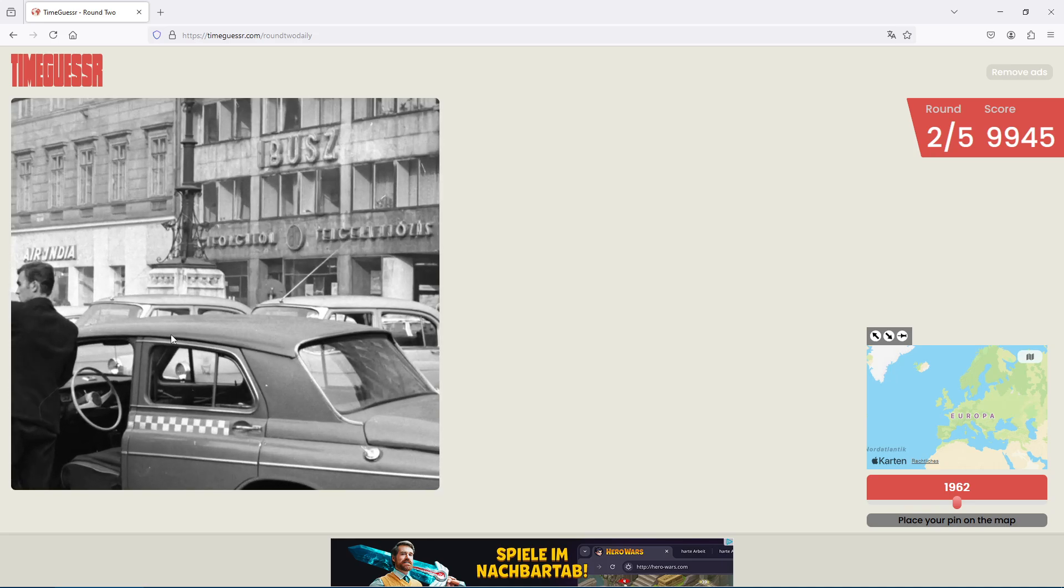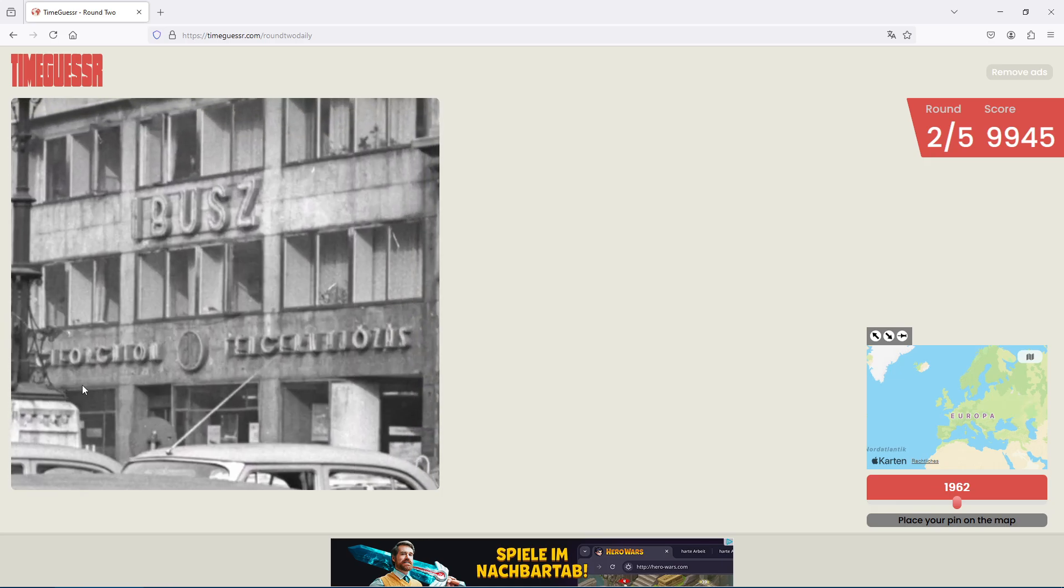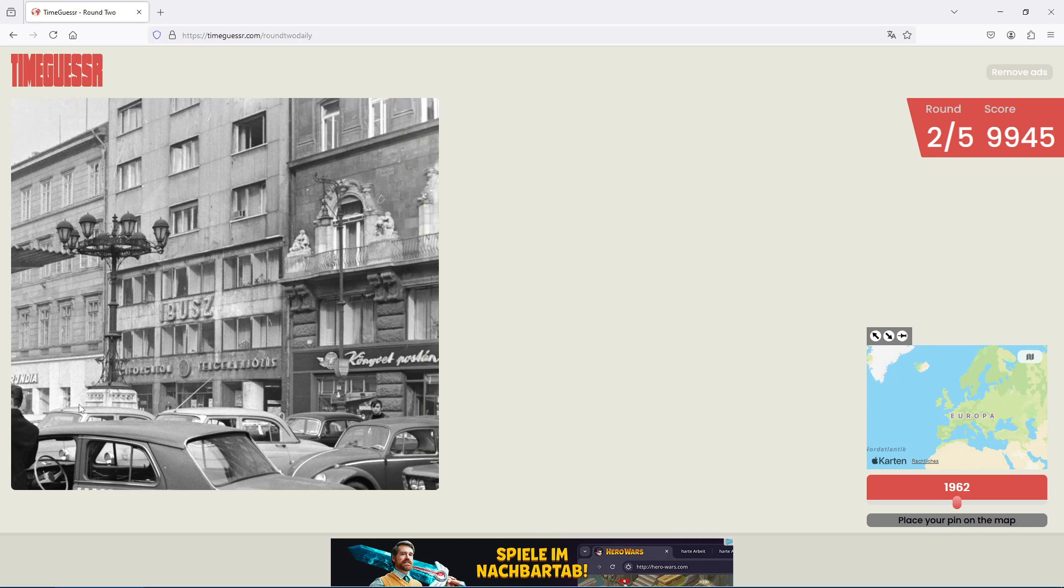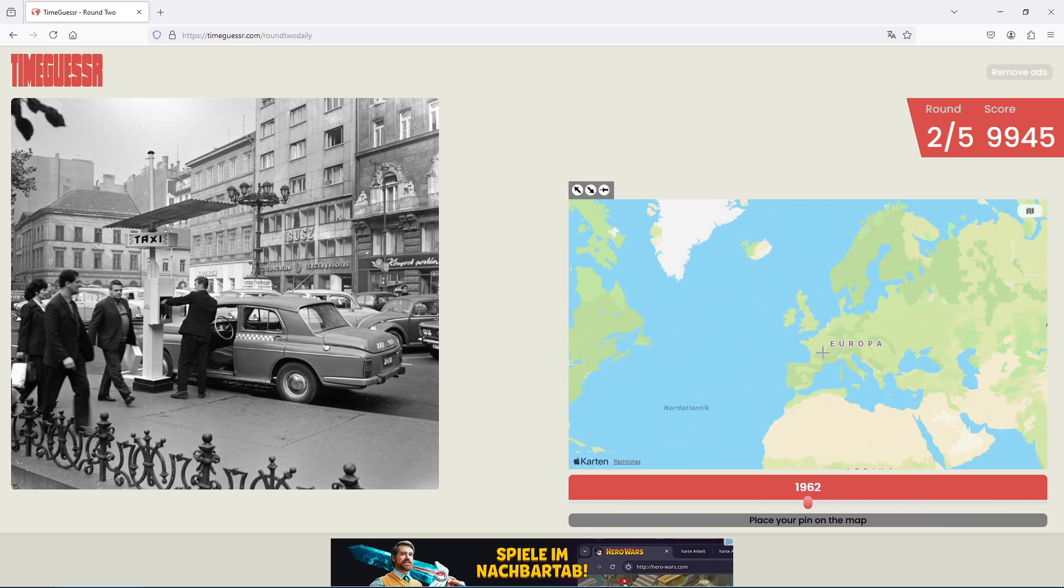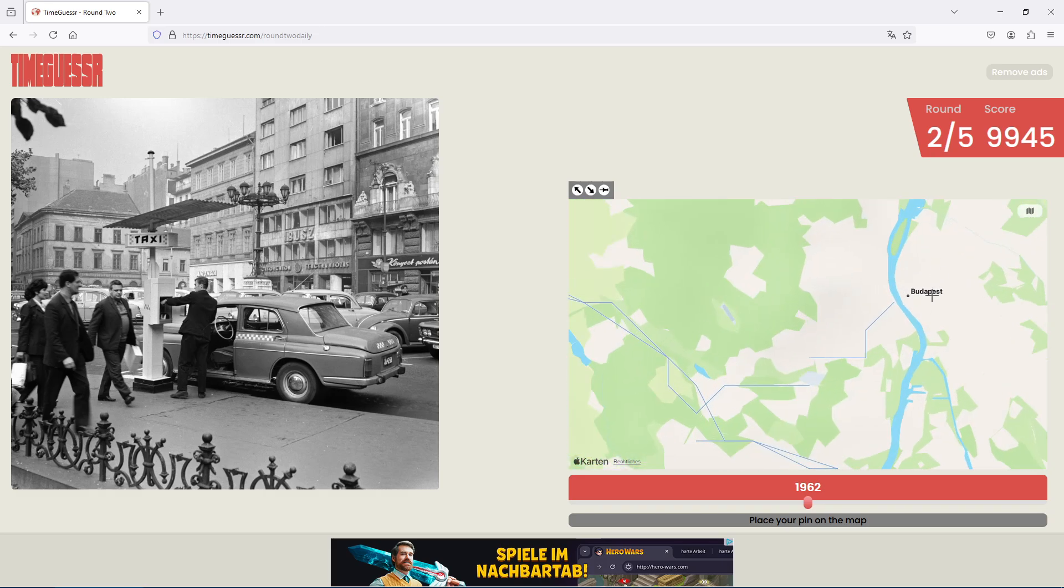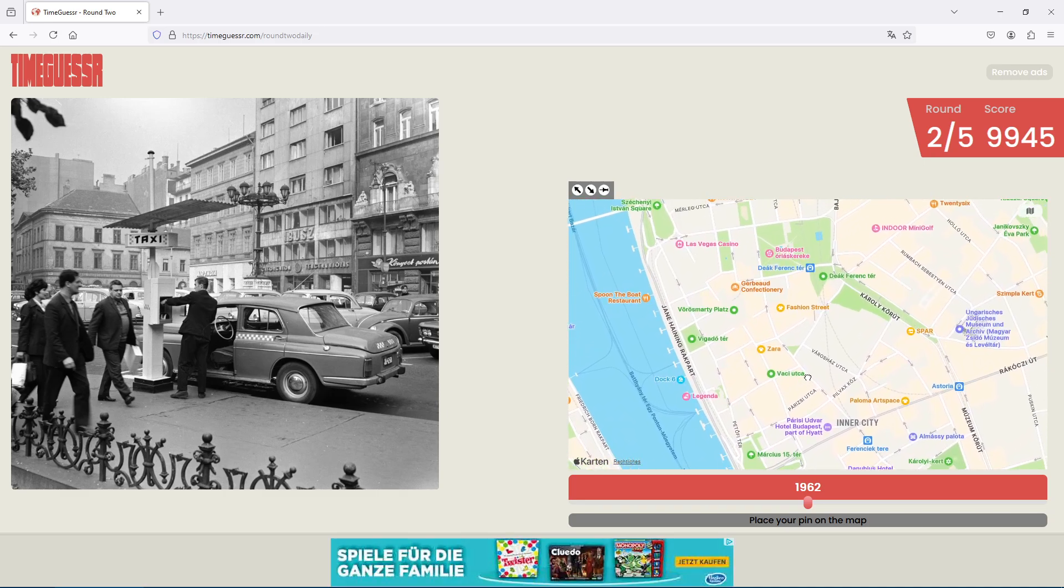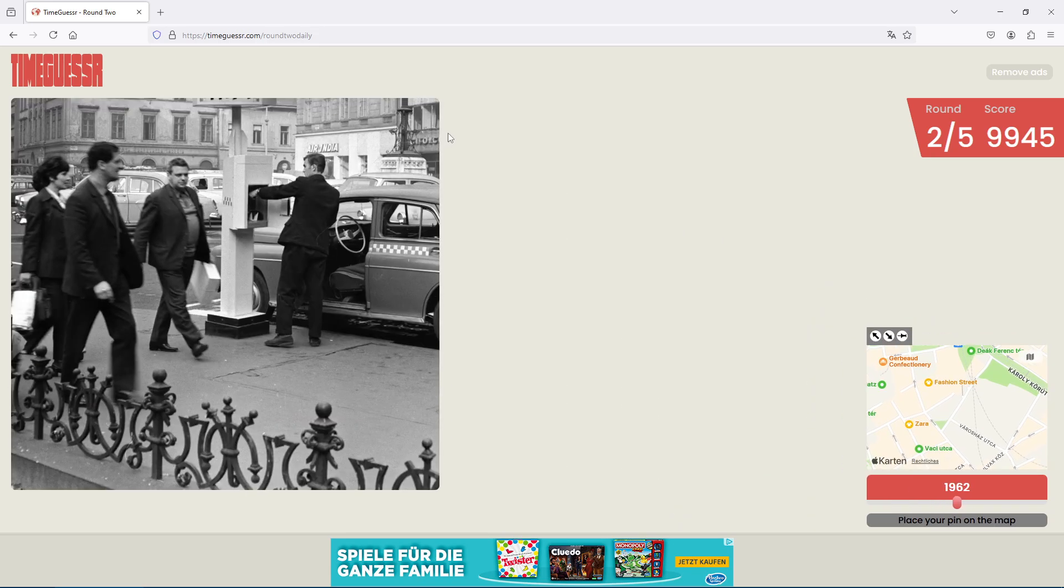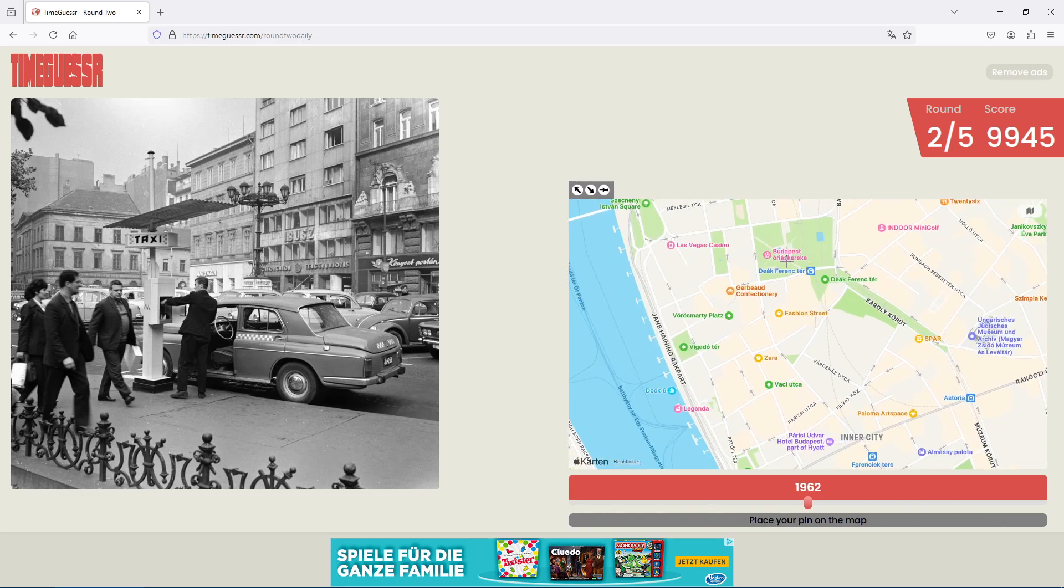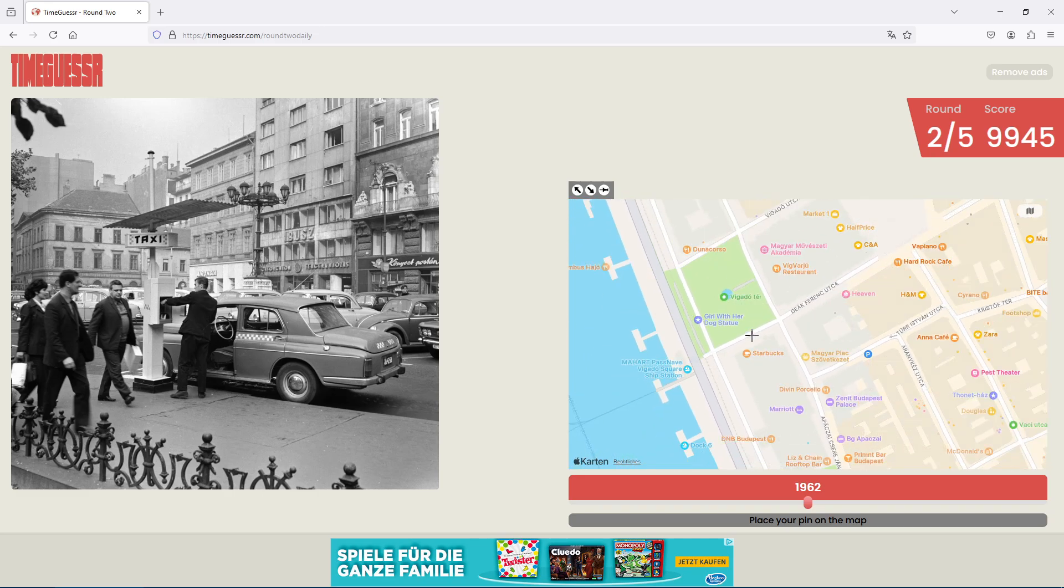So we have a taxi. We have Air India but we are not in India. Ibush and that's Hungarian language again. So when we are in Hungary we are usually in Budapest and when we are in Budapest we are usually around this side of the town. I don't know if this might be some park here. It could be.